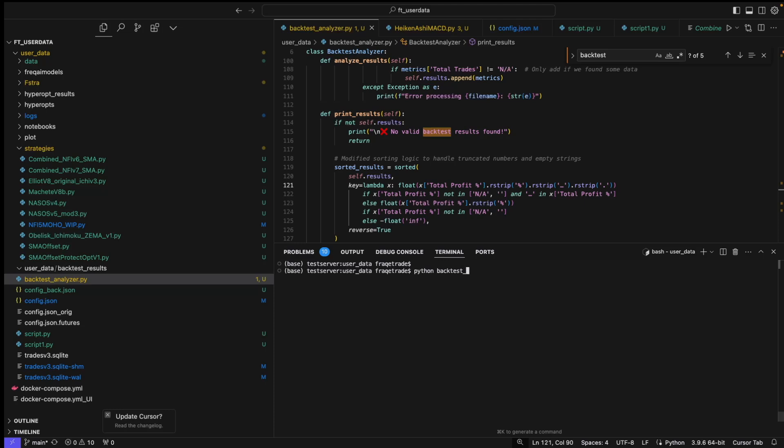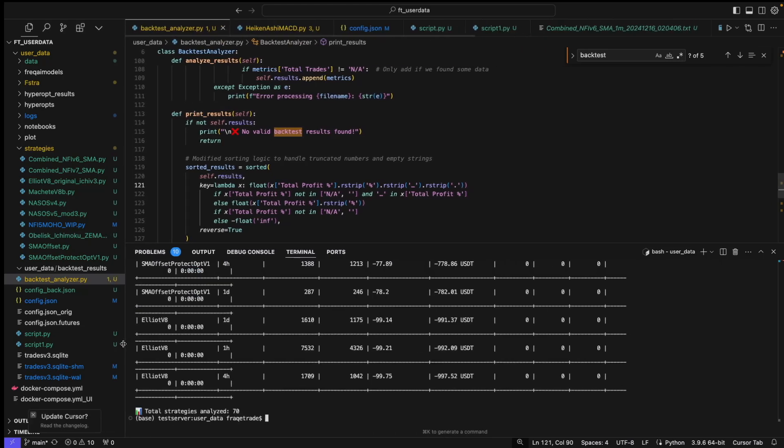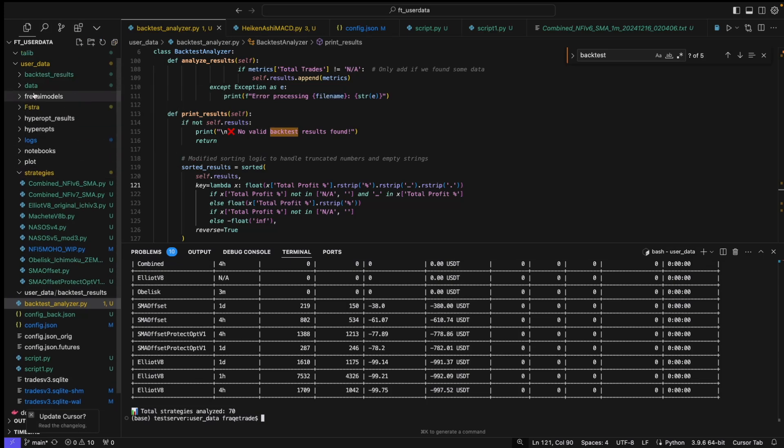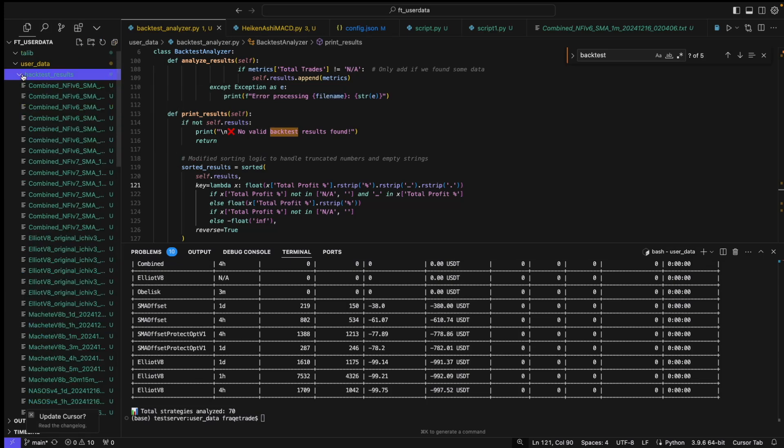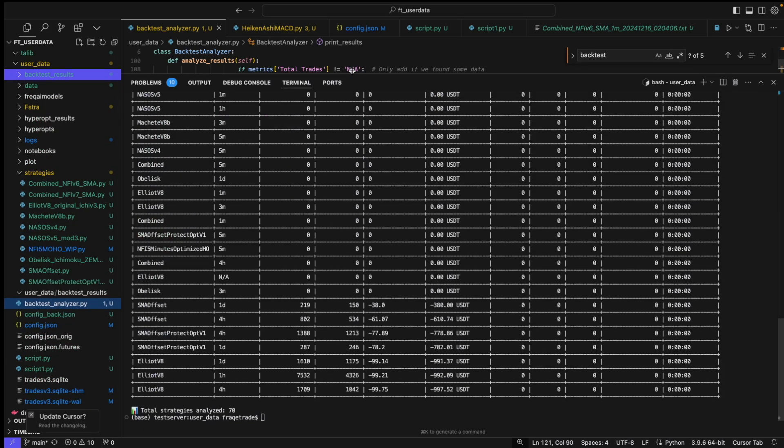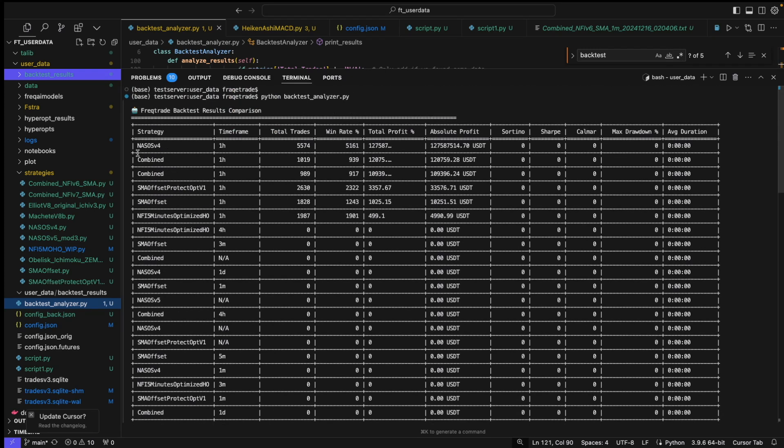I'll just run this - python backtest_analyzer.py. And you can see that we have results of all these strategies. What it did - it just went into this folder, analyzed the results, and extracted them out. So now we can see that with the NASO V4 we had this massive result. I know definitely there are some biases, but this is how it works.